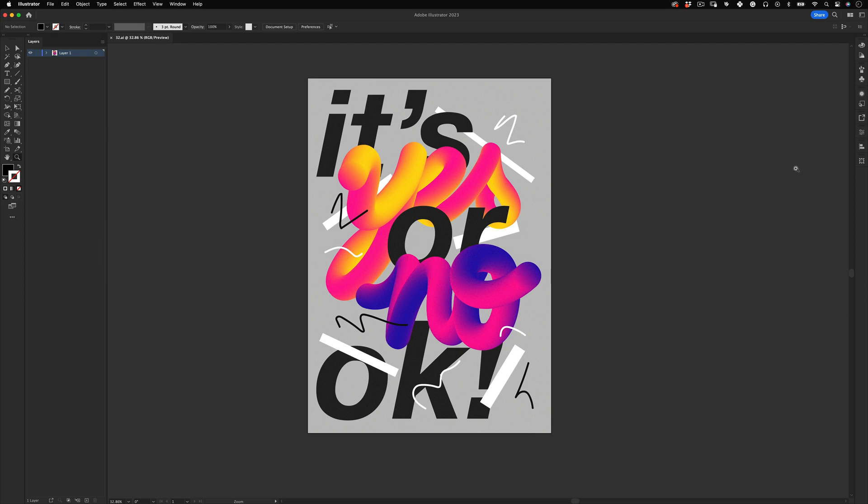Hello everyone and welcome! My name is Marcus and today in this tutorial I will share with you how to design this poster in Adobe Illustrator. So let's go!